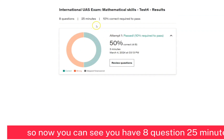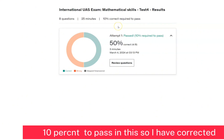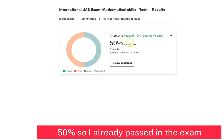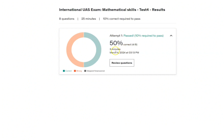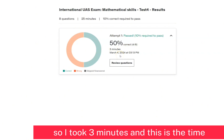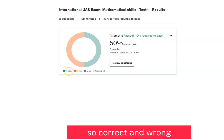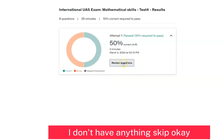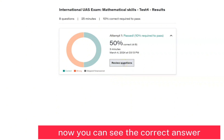You have 8 questions, 25 minutes, and only 10 percent correct needed to pass. I scored 50 percent so I already passed the exam. I took about 3 minutes. Here you can see correct and wrong answers — 50 percent correct, some wrong answers, and nothing skipped. Now you can review the questions and see the correct answers.